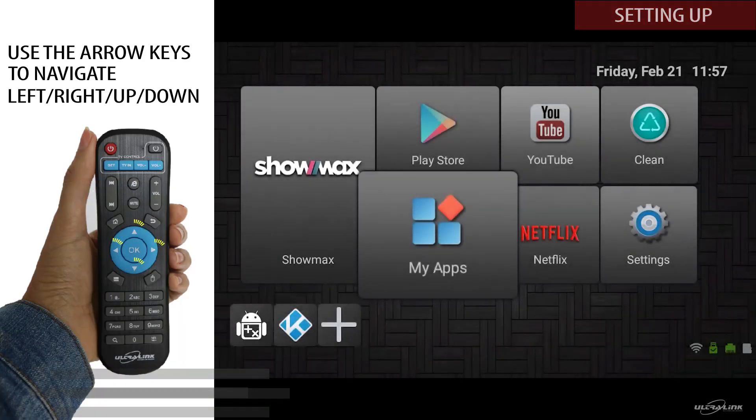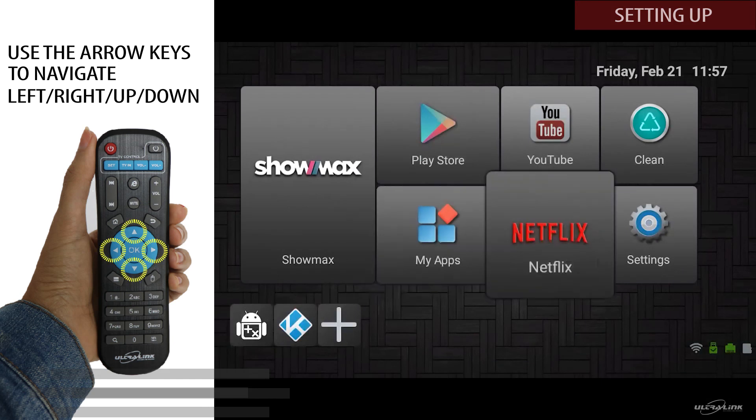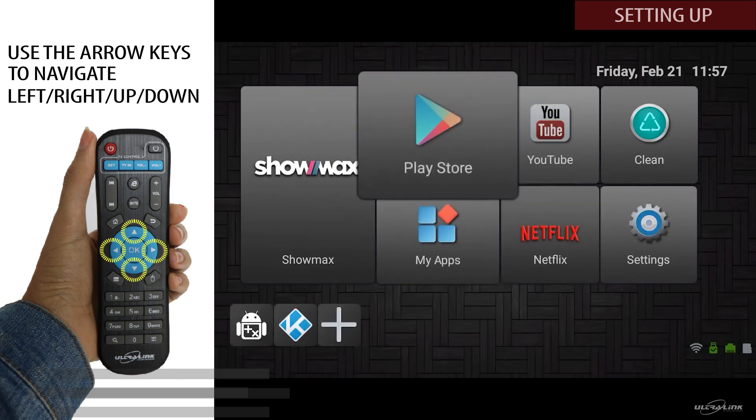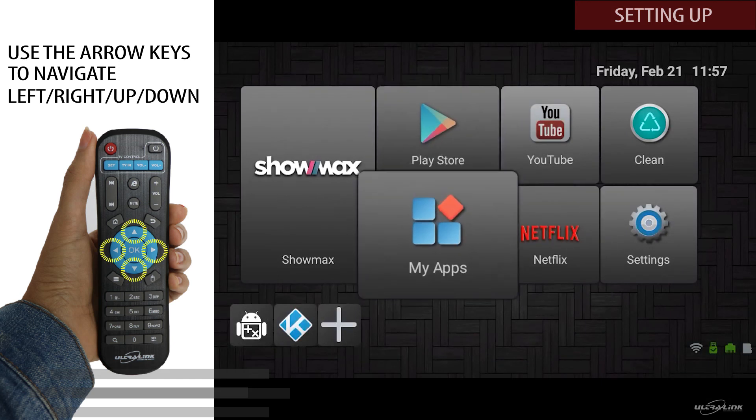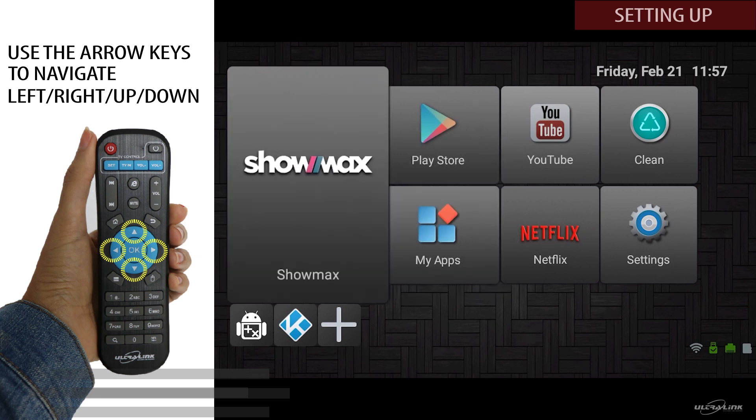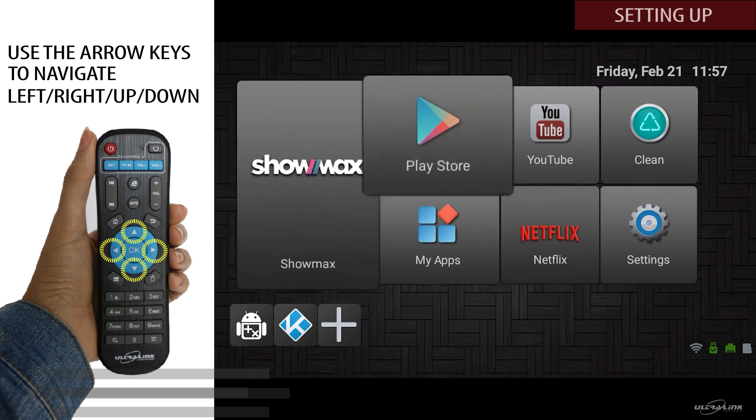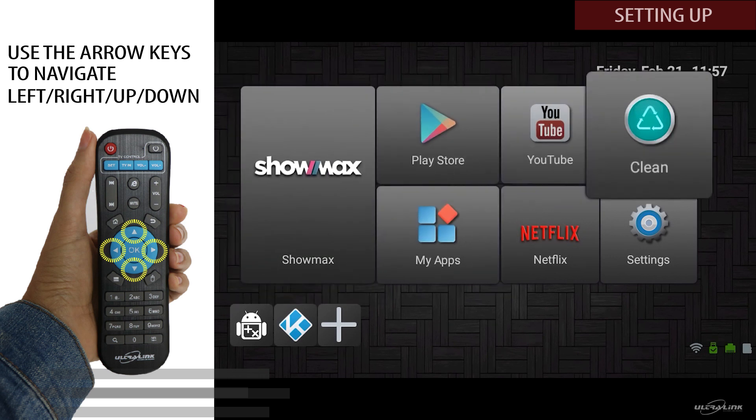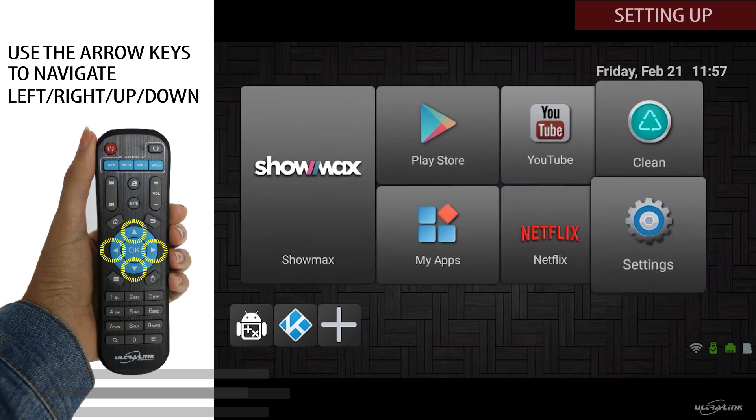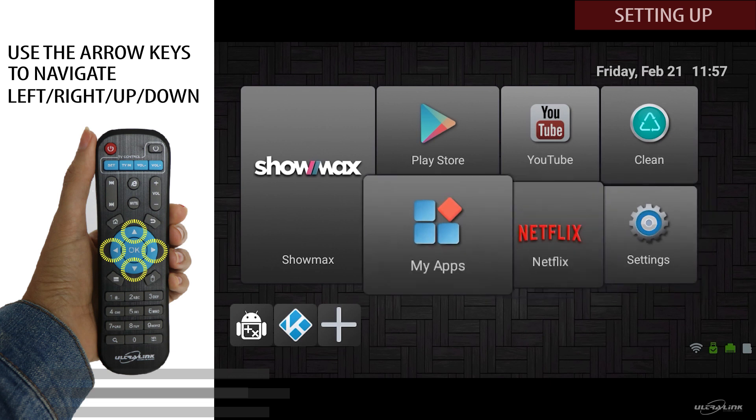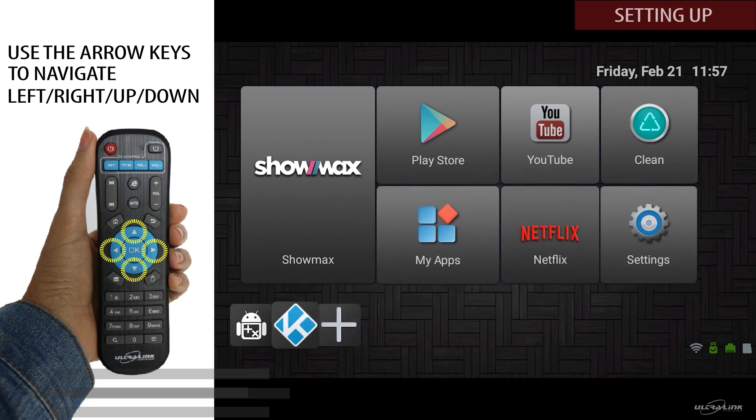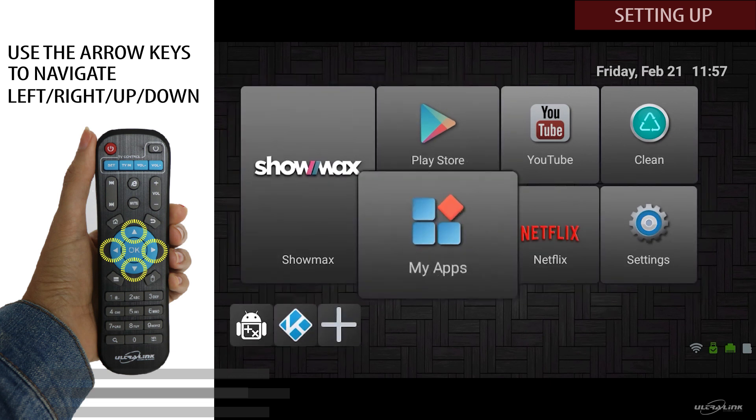So this is the main interface of the Android TV box. We start off by navigating through it by using the arrow keys. You can go up, down, left and right easily. If you want to confirm a selection, simply press OK. Let's set up your device by selecting settings.